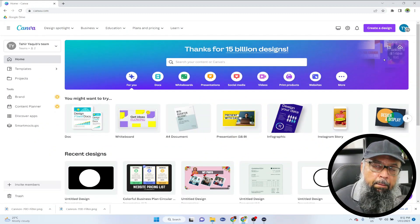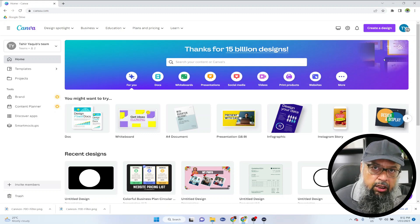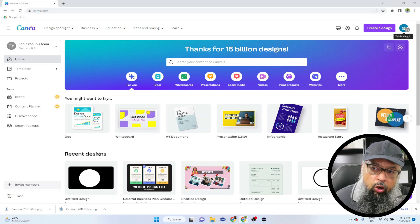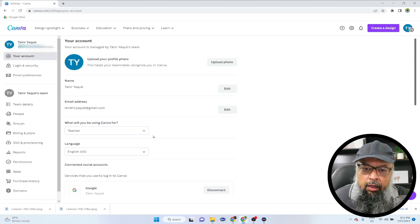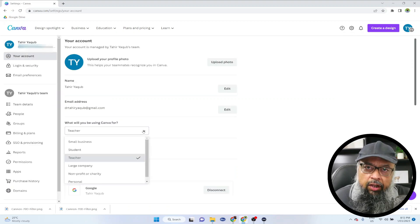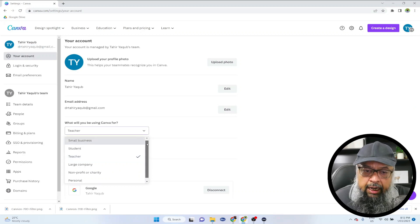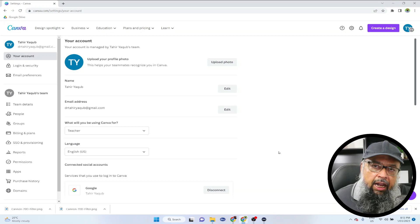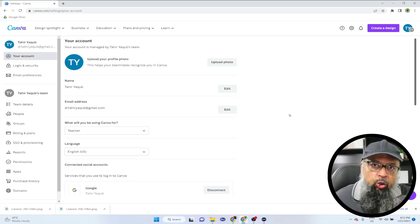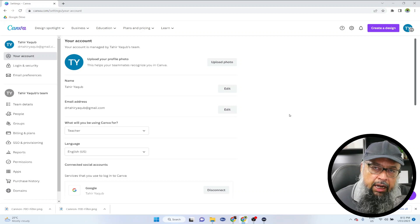In order to make Canva suggest templates for teachers, I can click on my profile, then account settings. In the area where it says what you are going to use Canva for, I have selected 'teacher' because this will help Canva suggest more templates for teachers. I'm sure most of you already know how to use Canva, and that is not the main focus of this video.